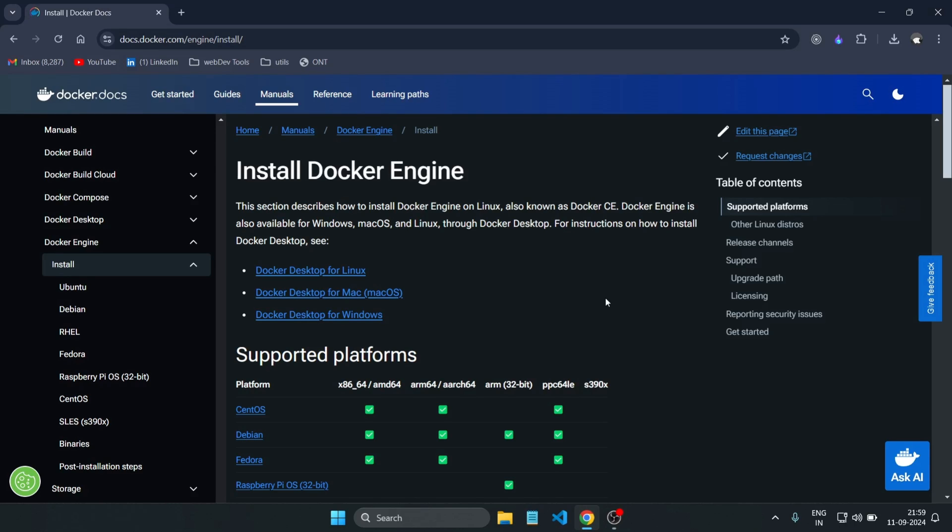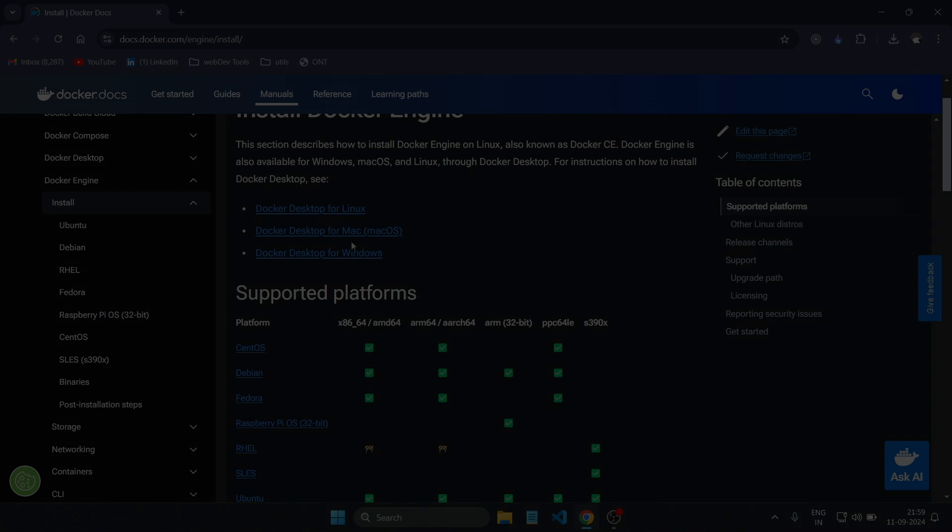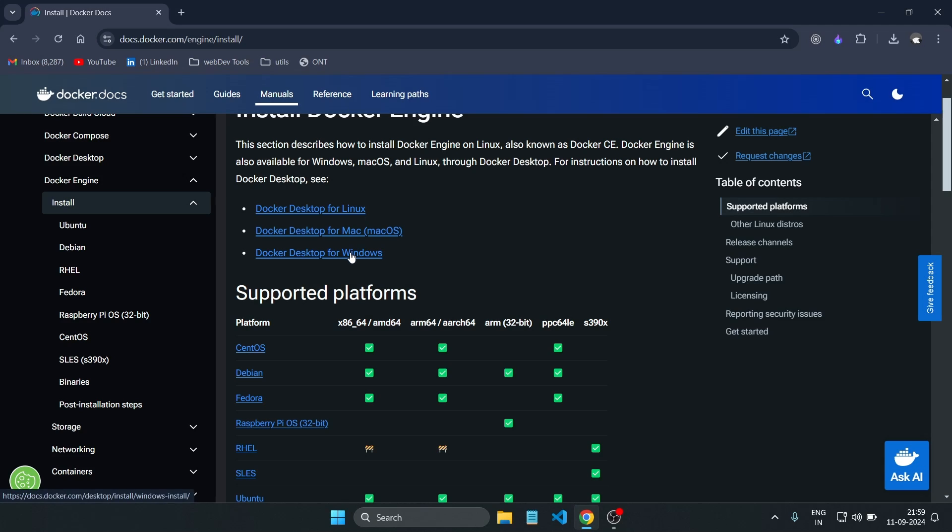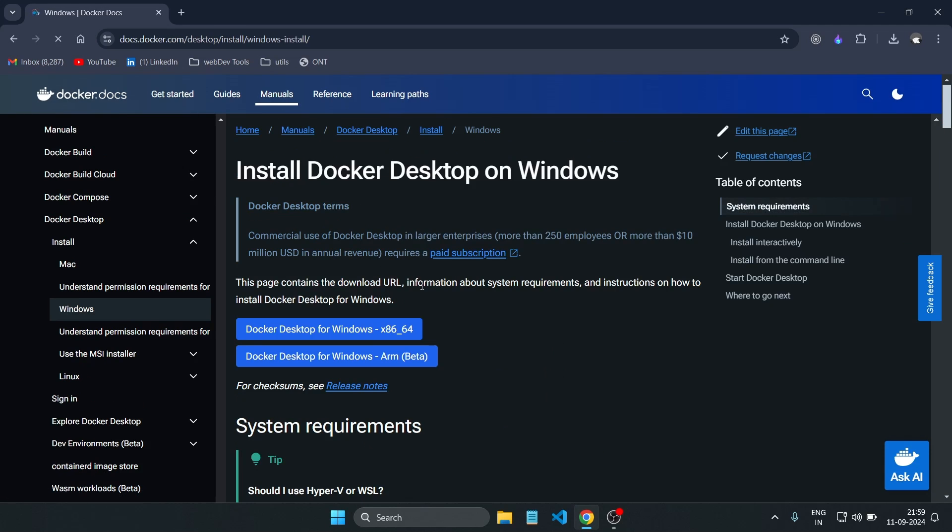Hello everyone, welcome back to the channel. In today's video, we'll learn how to deploy and run a React application using Docker. We'll cover everything from installing Docker, setting up a Vite React application, writing a Dockerfile, and finally running your React application in a container. So let's get started.